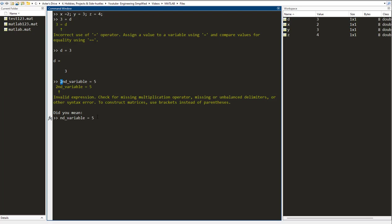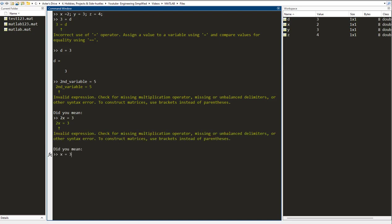This is because MATLAB does not allow a variable name to start with a number. So you can have a variable name which can start with any letter, be it lowercase or uppercase, but it cannot start with a number. So you cannot have a variable as 2x, it would give you an error.